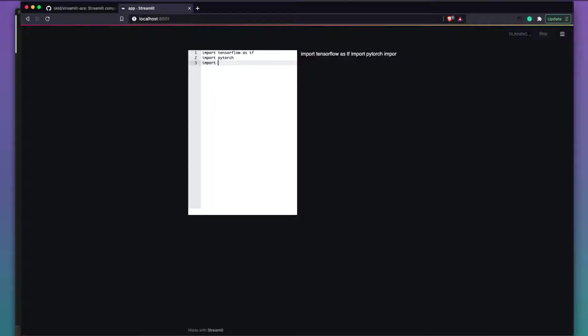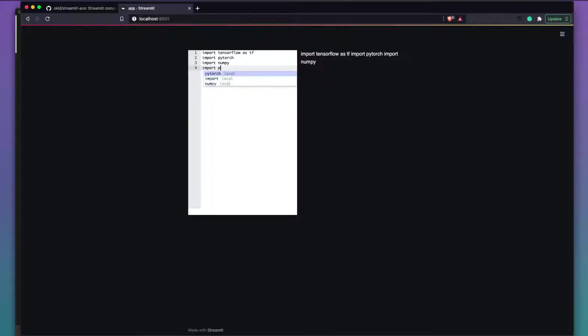As we type — import tensorflow as tf, import pytorch, import numpy — you can see everything appearing in real time. However, there's no syntax highlighting for Python yet. If you want Python-specific highlighting, or HTML, that's where the arguments come into play.